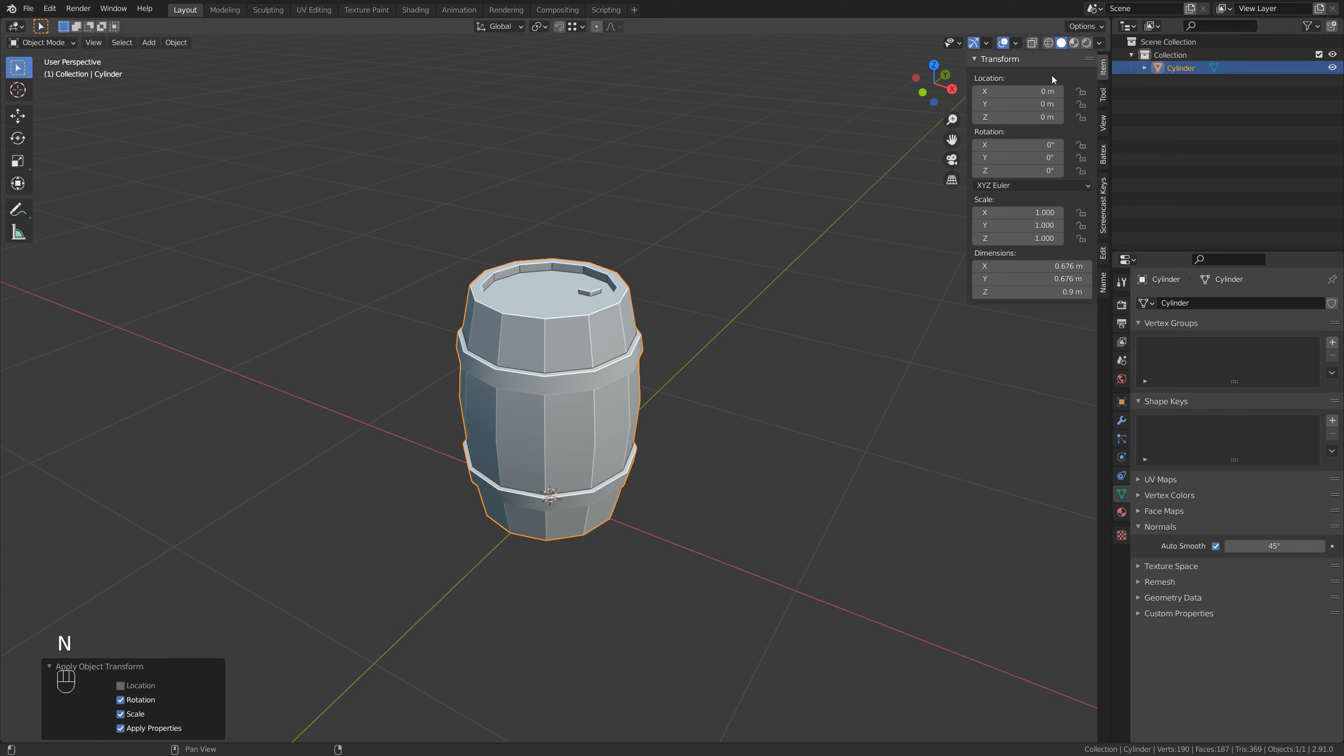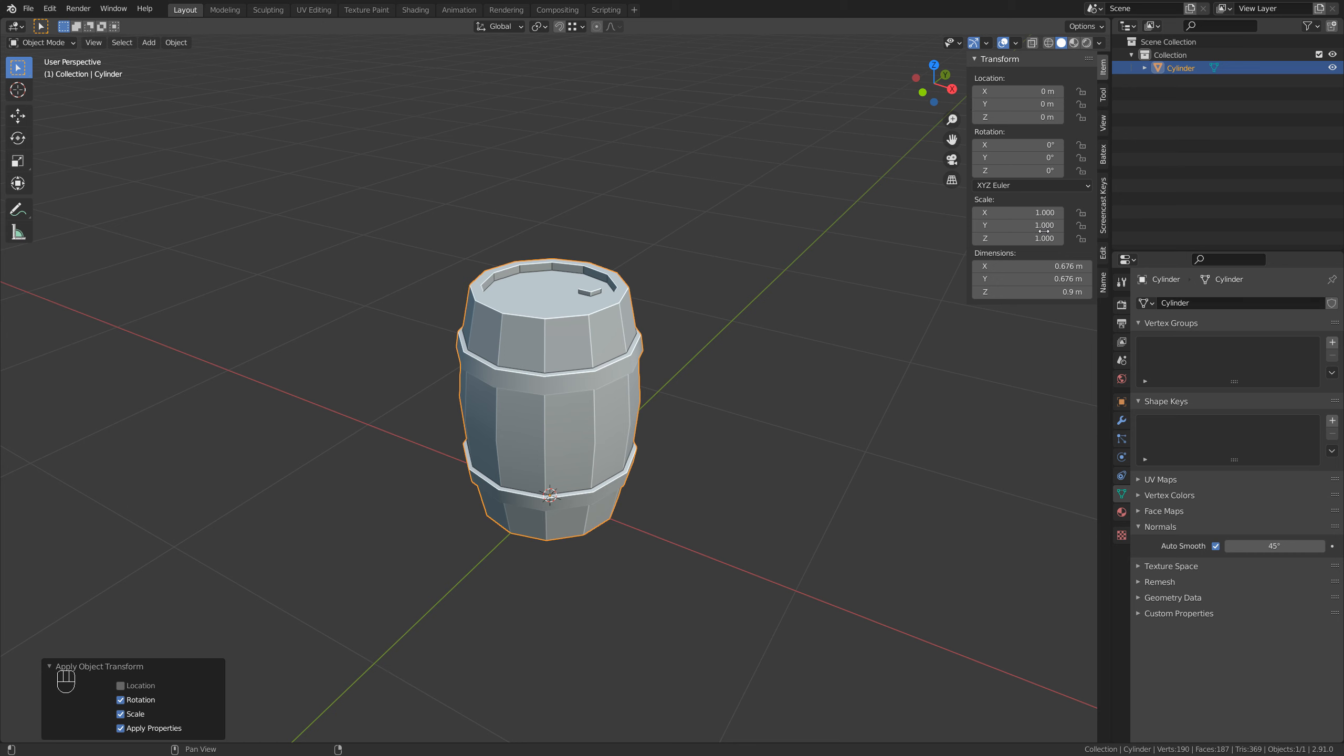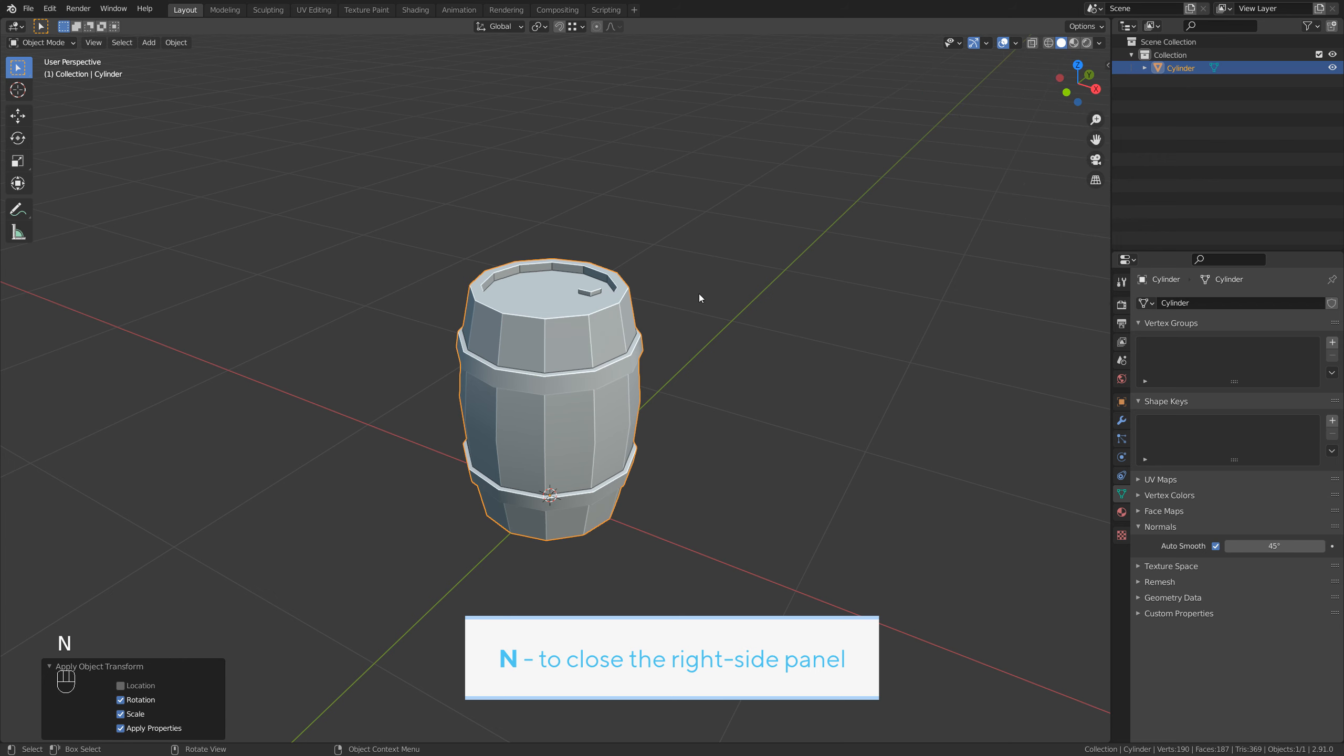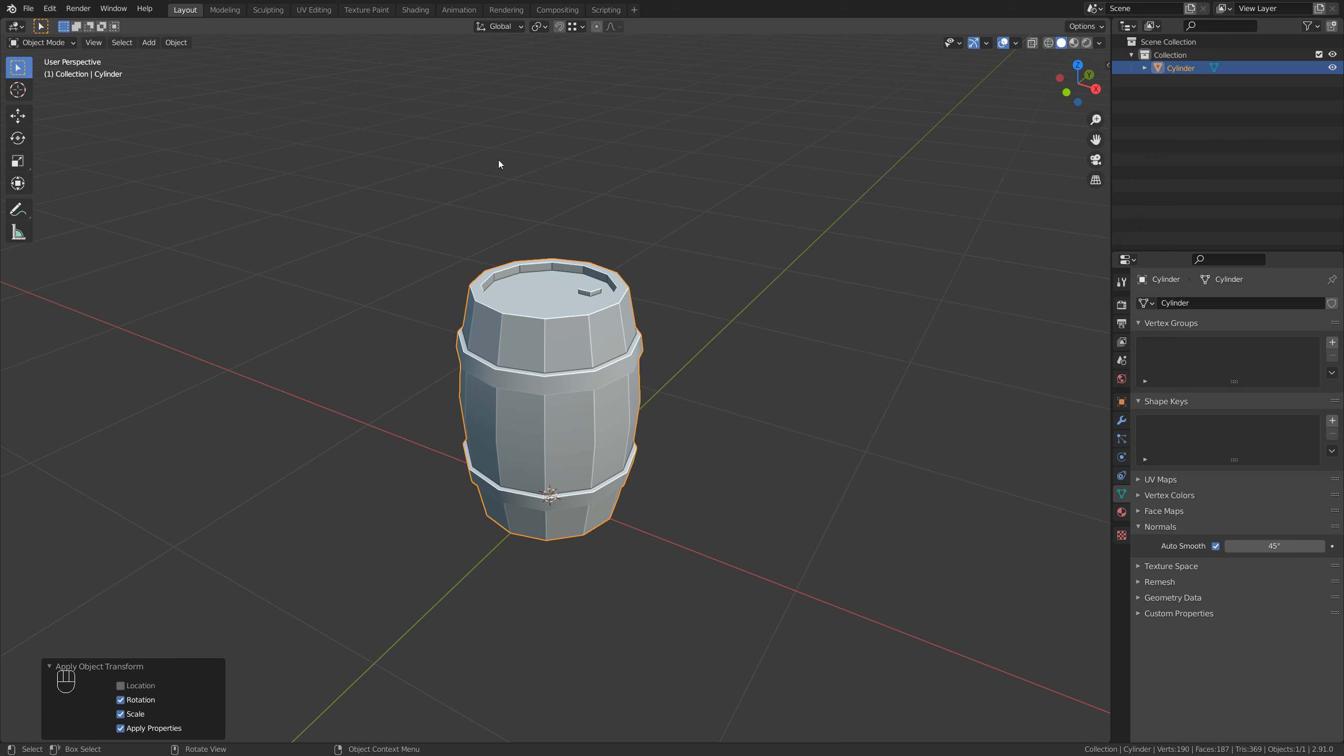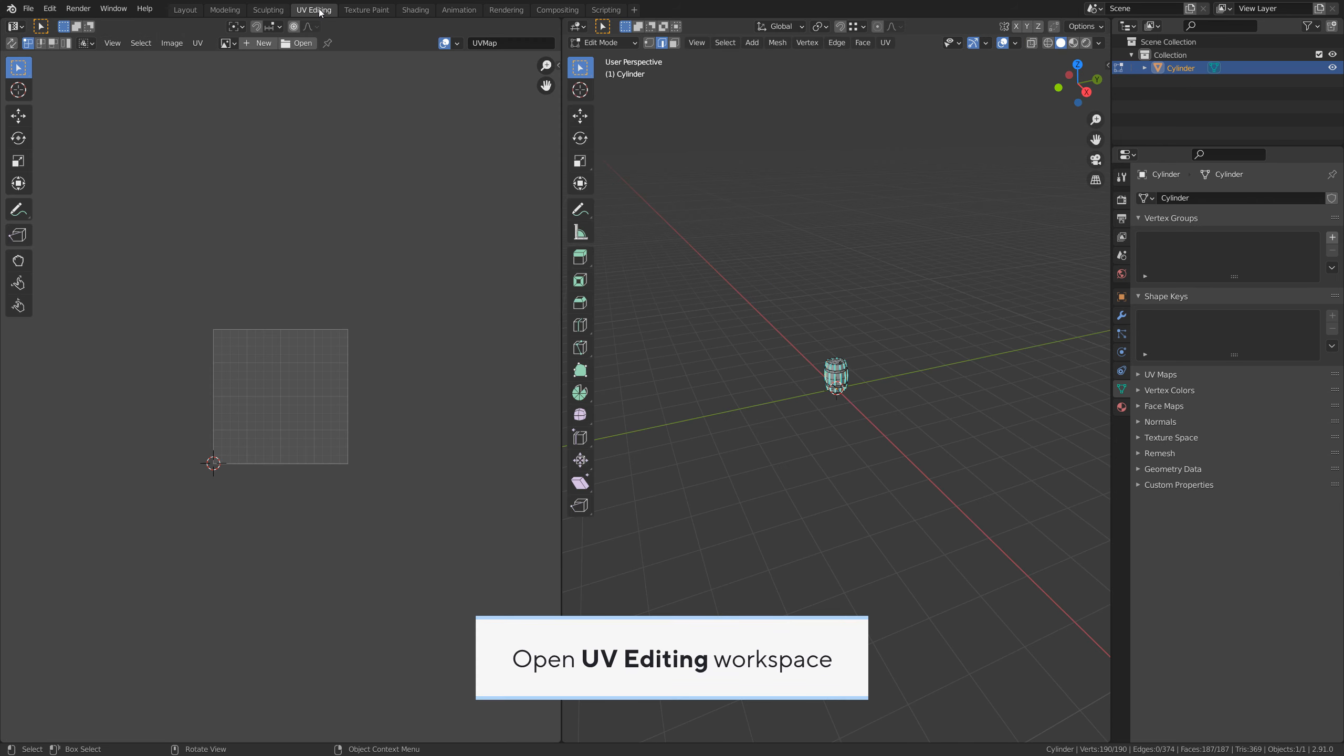To open the right side panel, go to the item tab. By applying rotation and scale, you will reset mesh rotation to 0 0 0 and scale to 1 1 1. Close the right side panel and open UV editing workspace.